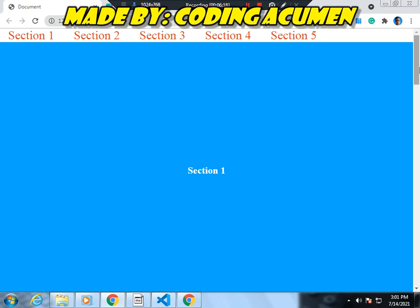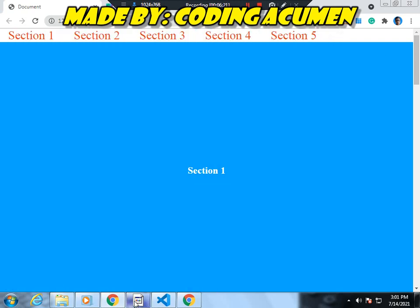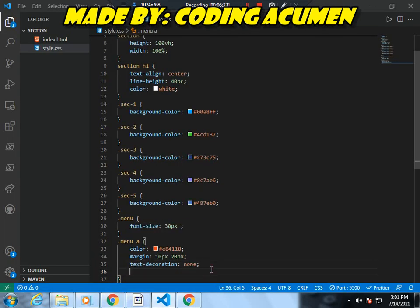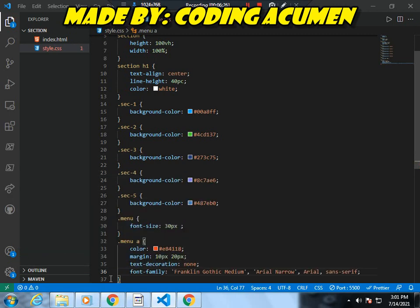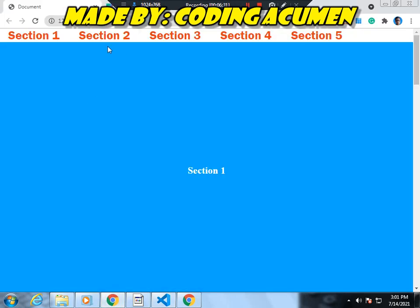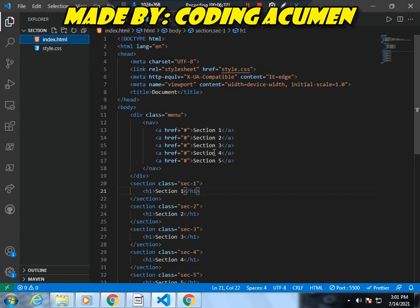Now you can see there is a line — we will remove that. Here we will write padding 120px 20px for approximately every layer head or card. Now you can see a gap — this is very beautiful.